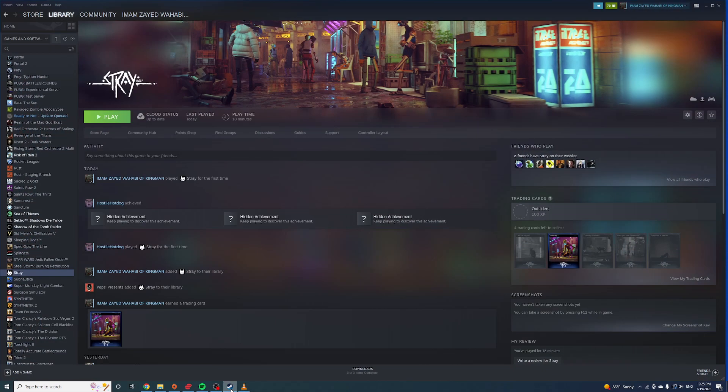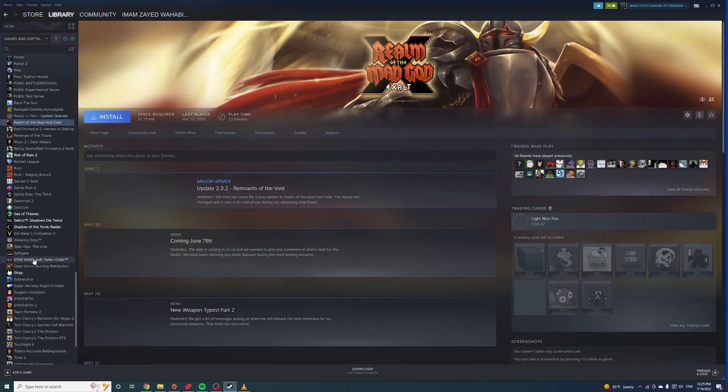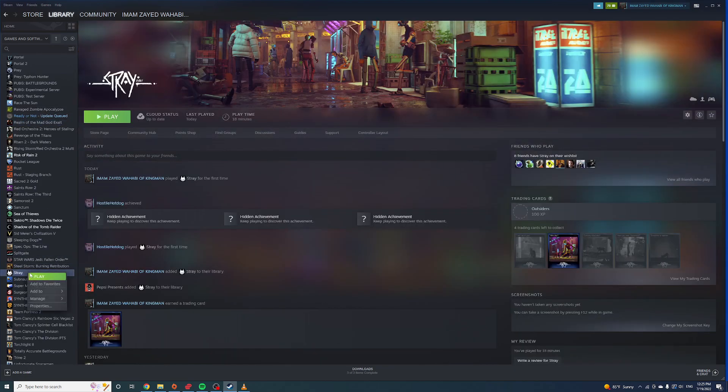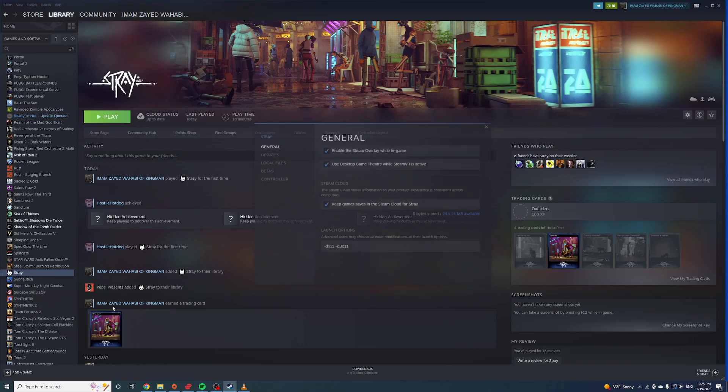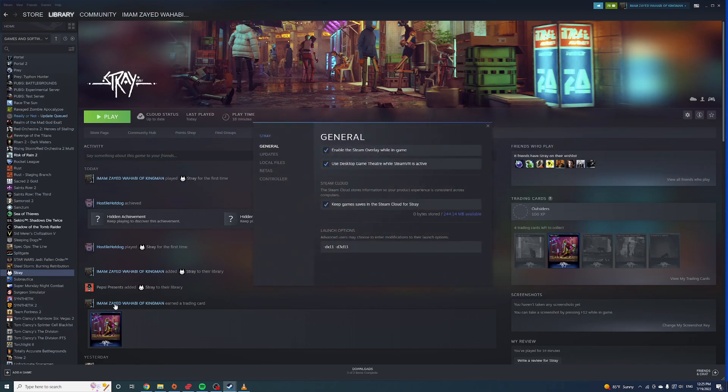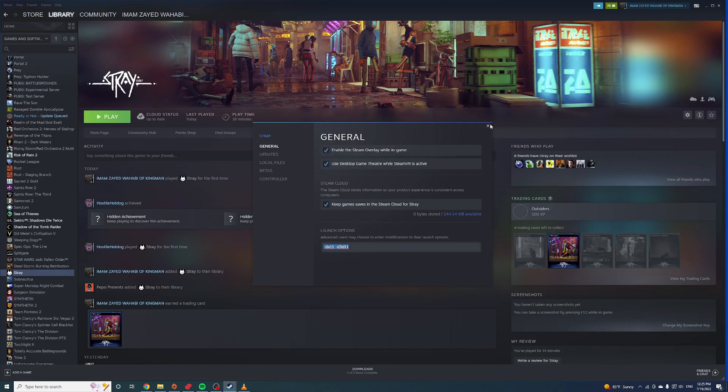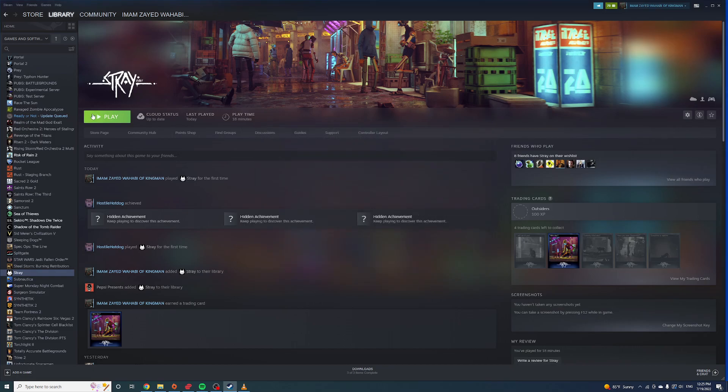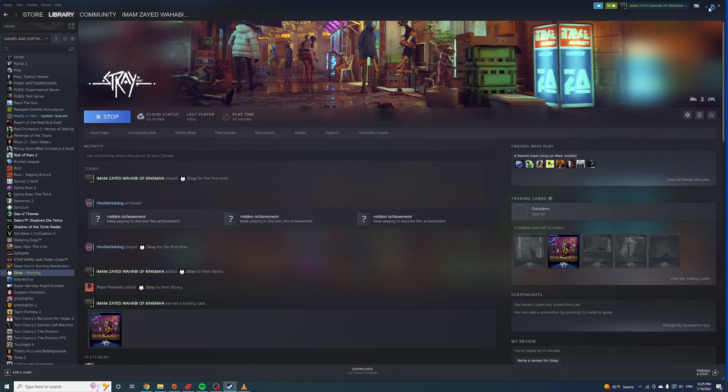If you're on PC and having Stray performance issues, just go to the game, go to Properties, in General go down to Launch Options and add DirectX 11 or d3d11 to your launch options.